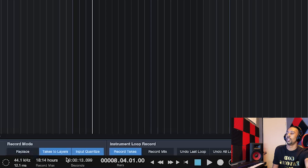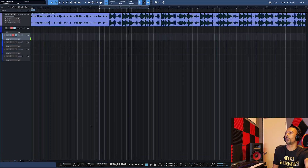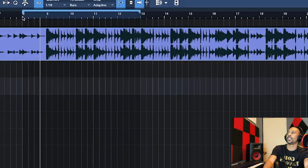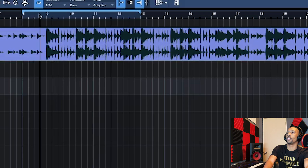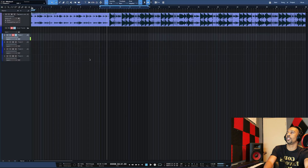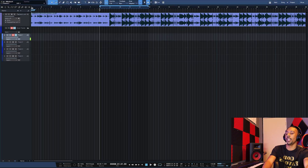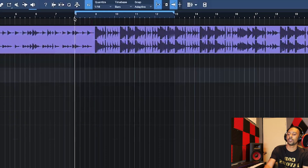Set your loop bar, get it activated right here. So here we go — it's going to loop and I'm going to just do something.